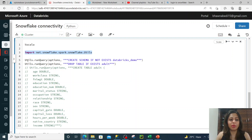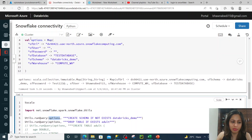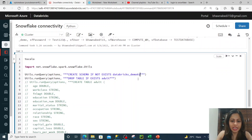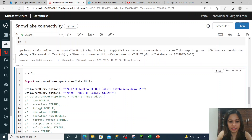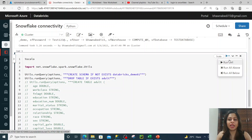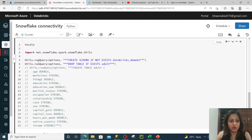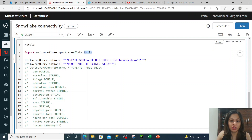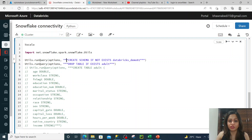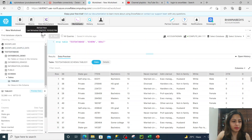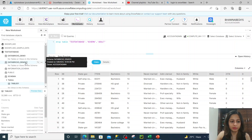In Scala, you need to import snowflake utils — specifically the snowflake-spark-utils library. Using those utils you can actually run a query. For example, utils.runQuery — this is the default API. You provide these options, which are the connection parameters. Using these options you can create a database, create a schema, or run commands like 'create schema if not exists demo01' or 'drop table if exists adult'. Running this command executes those queries.